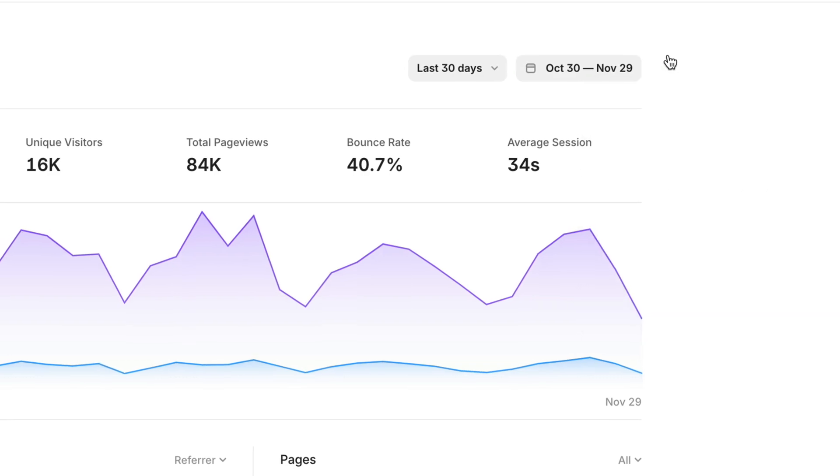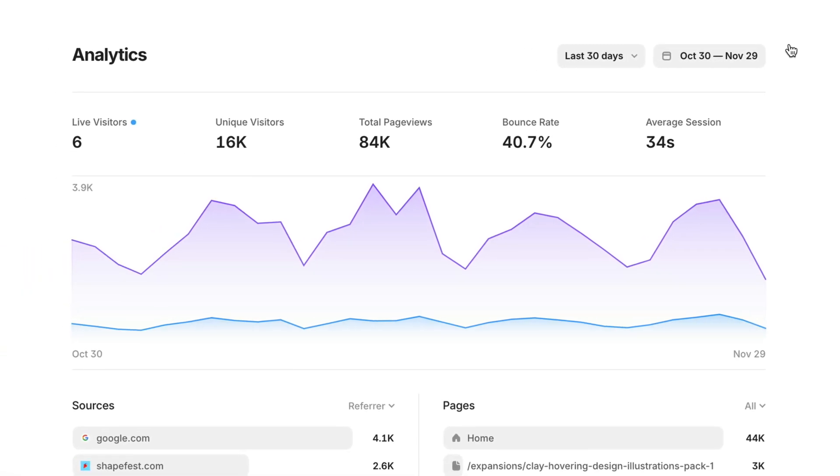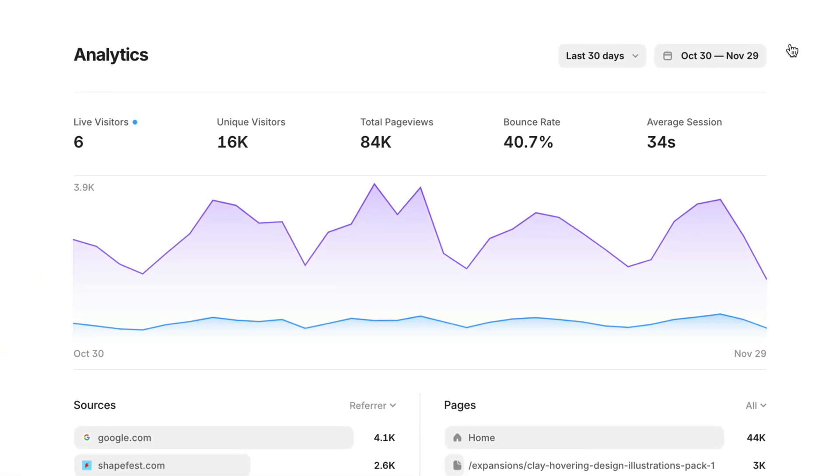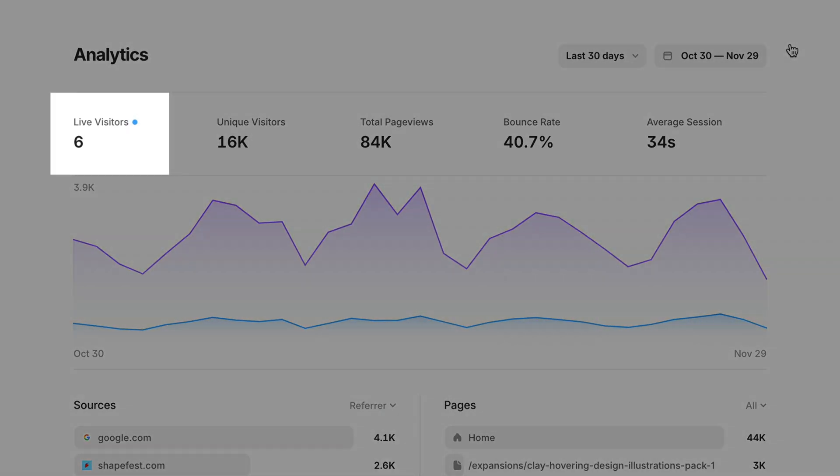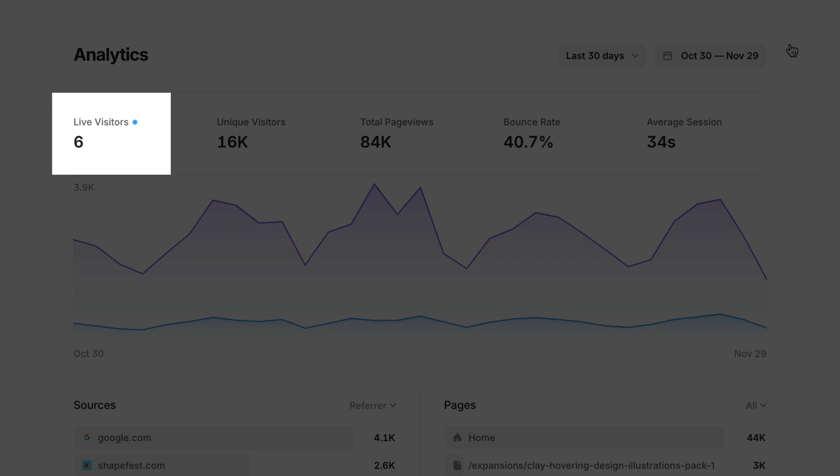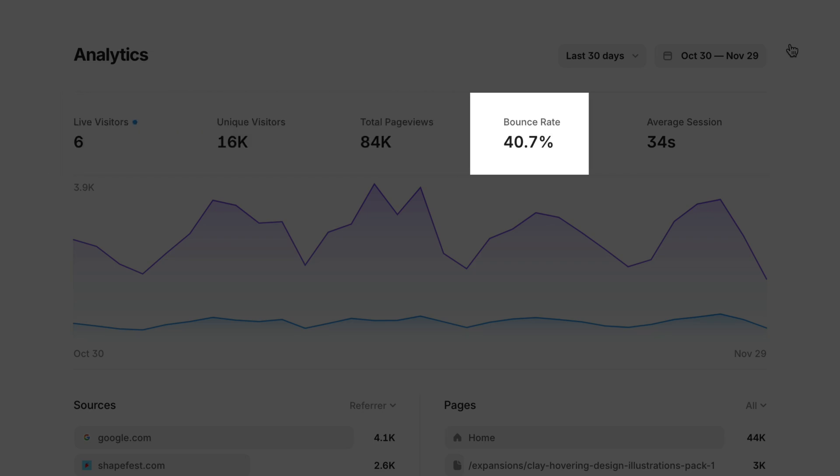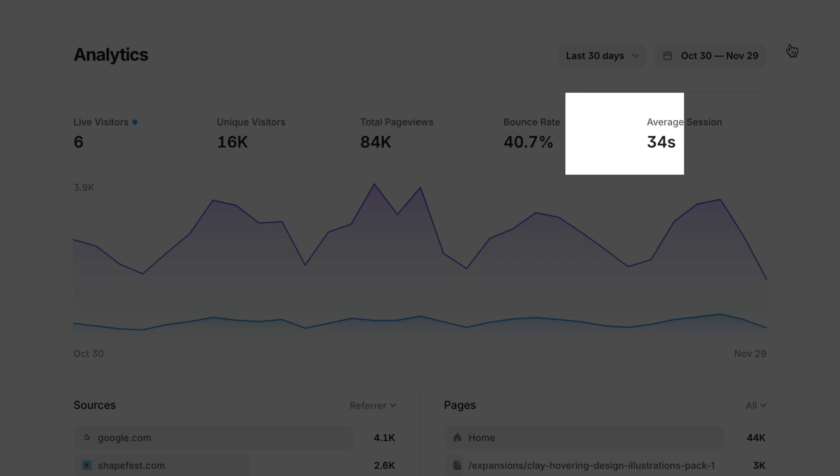In addition to visitors and page views, you'll also find brand new metrics for live visitor activity, bounce rate, and average session duration.